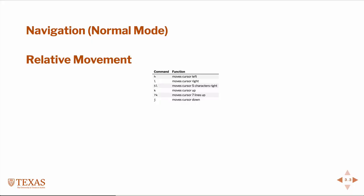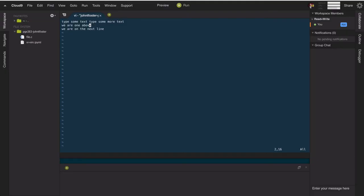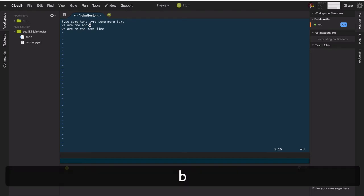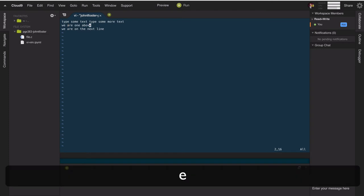There's also word navigation. Typing 'b' takes you back to the beginning of a word; '4b' takes you back four words. 'e' takes you to the end of the word, 'w' moves you to the beginning of the next word. So '3e' will take you forward three word-endings. You can move around one word at a time.